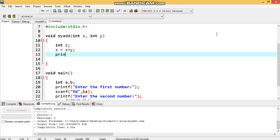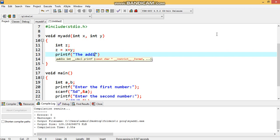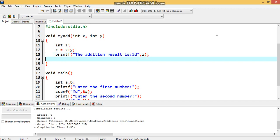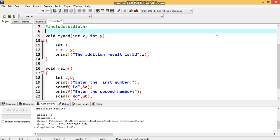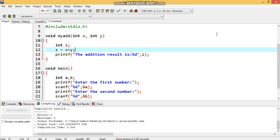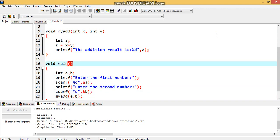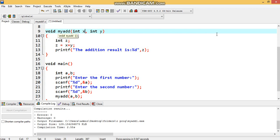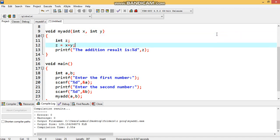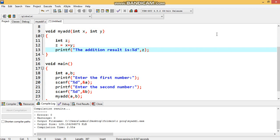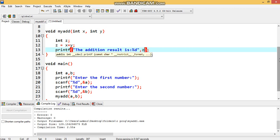We then print the result using printf: 'The addition result is %d', z. Variables a and b are local to main, z is local to my_add. When the function is called, the parameter values a and b are passed so x equals a and y equals b, and the result is stored in z and printed.